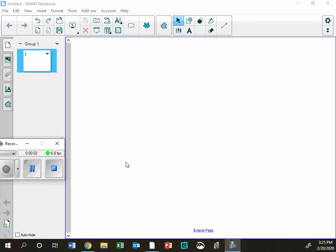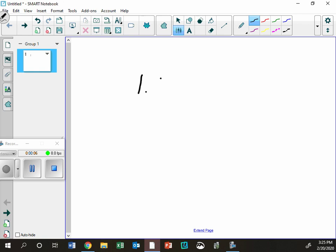Hey there, if you missed honors pre-calc today, the number one thing you missed is that we took a test.